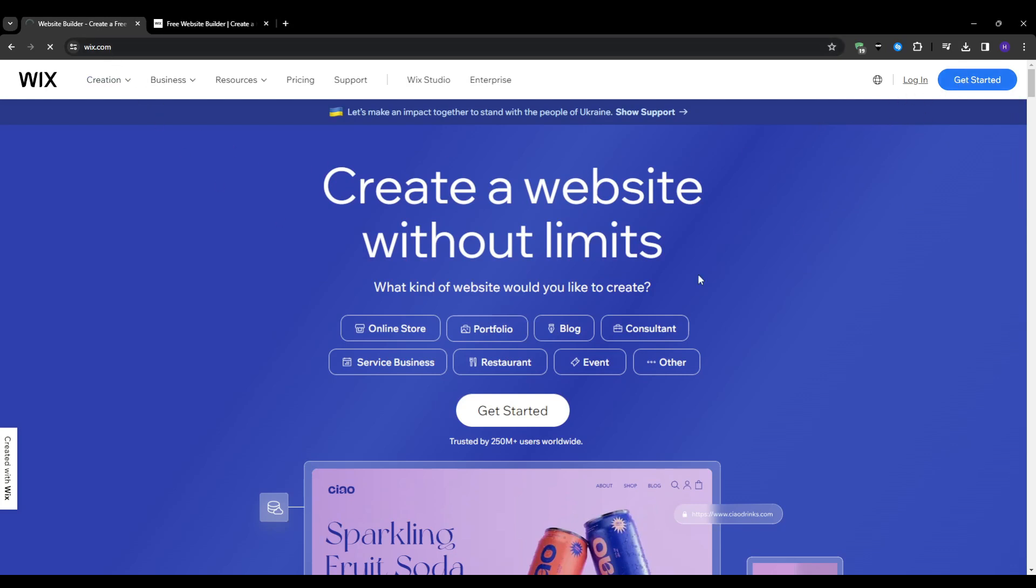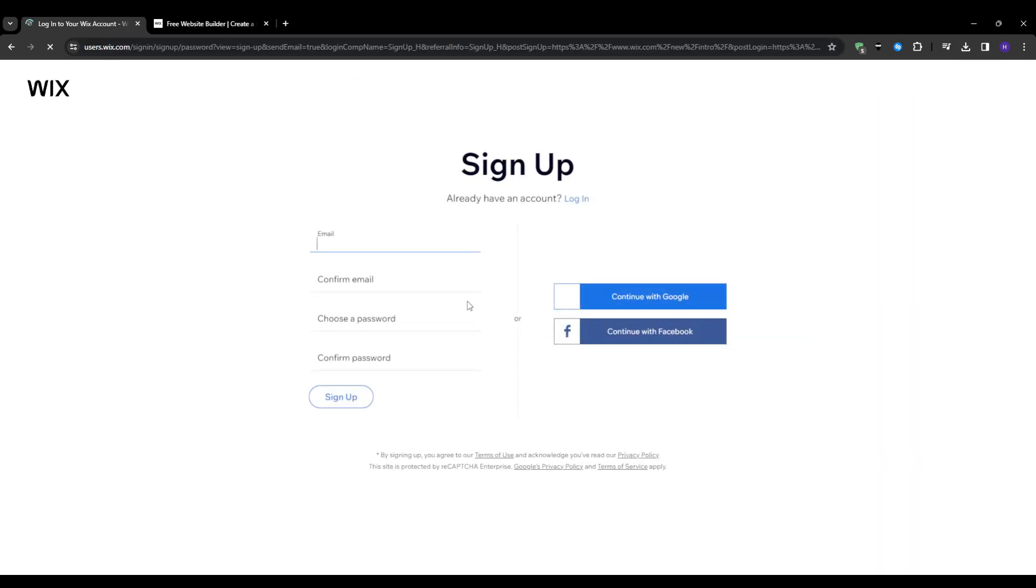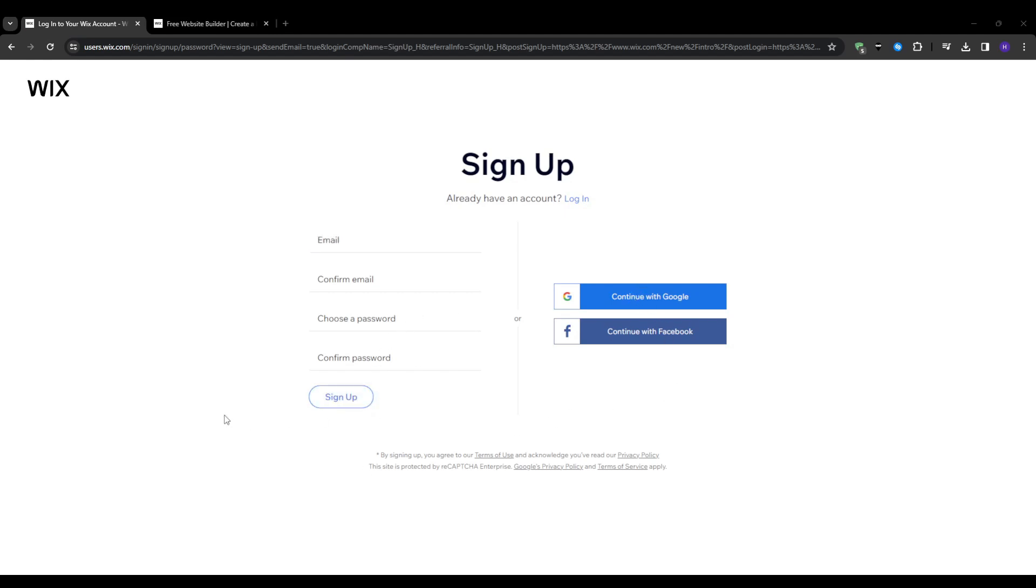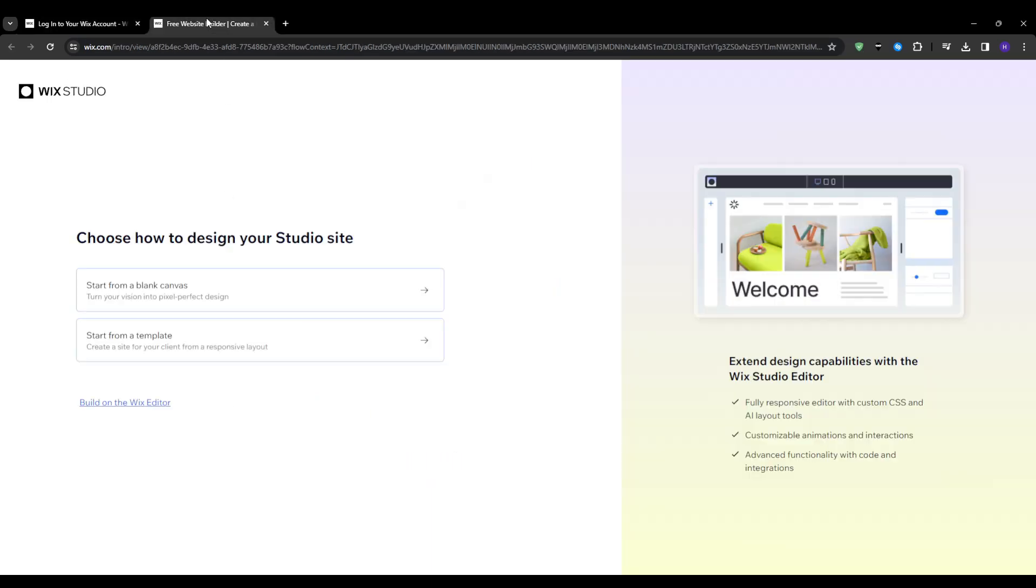Feel free to choose whatever business type you want and the experience level that applies to your situation. And then after that, Wix will give you two starting path options. You can start with their artificial intelligence assistance to instantly auto-build a site for you, or you can start from their template library and then customize it yourself.